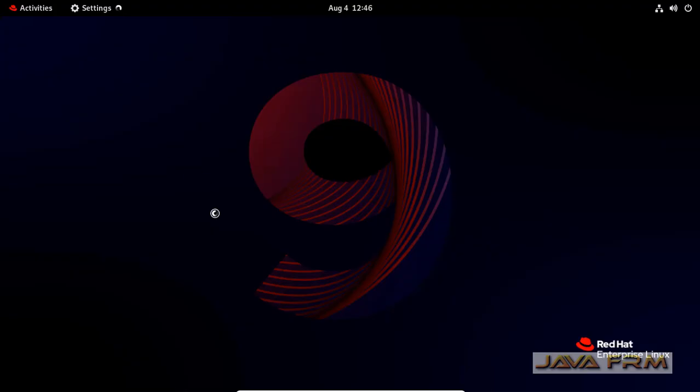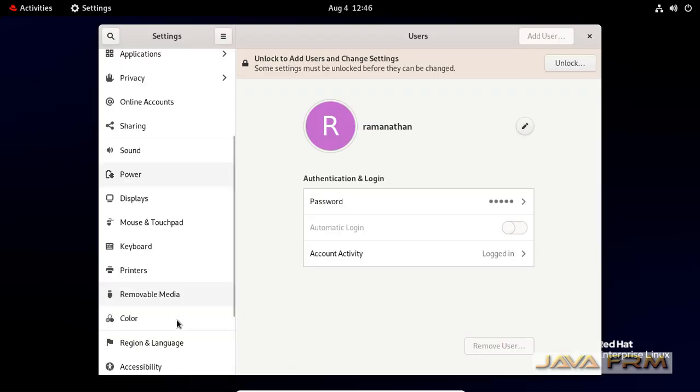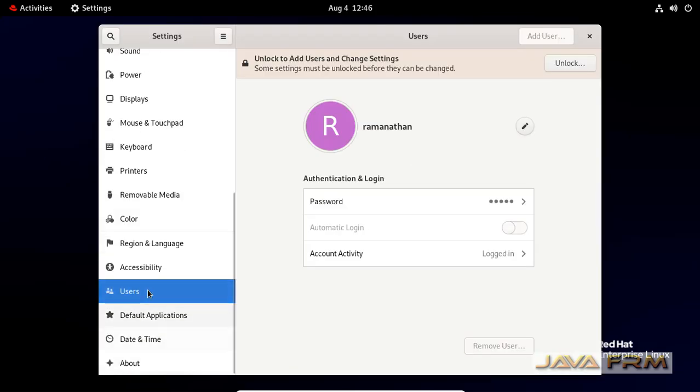Now I am going to settings. In the left menu you can see that users, click that one.